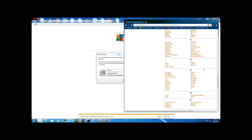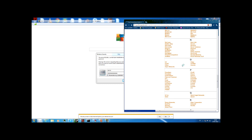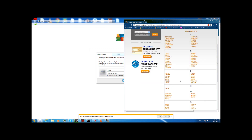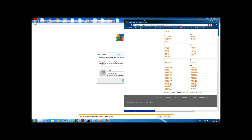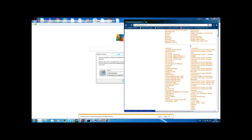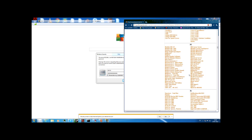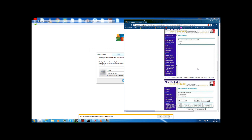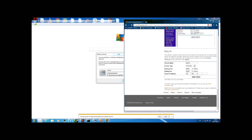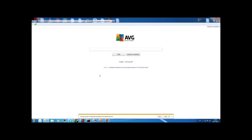Go to portforward.com and go to Routers and Port Forwarding Guides. Find your router — mine is a Netgear, something 600 I think. Find it and then you want to port forward Minecraft — it's the same process. Just follow the guide. If you have the same router as me you're lucky because they will show the password on that website too.